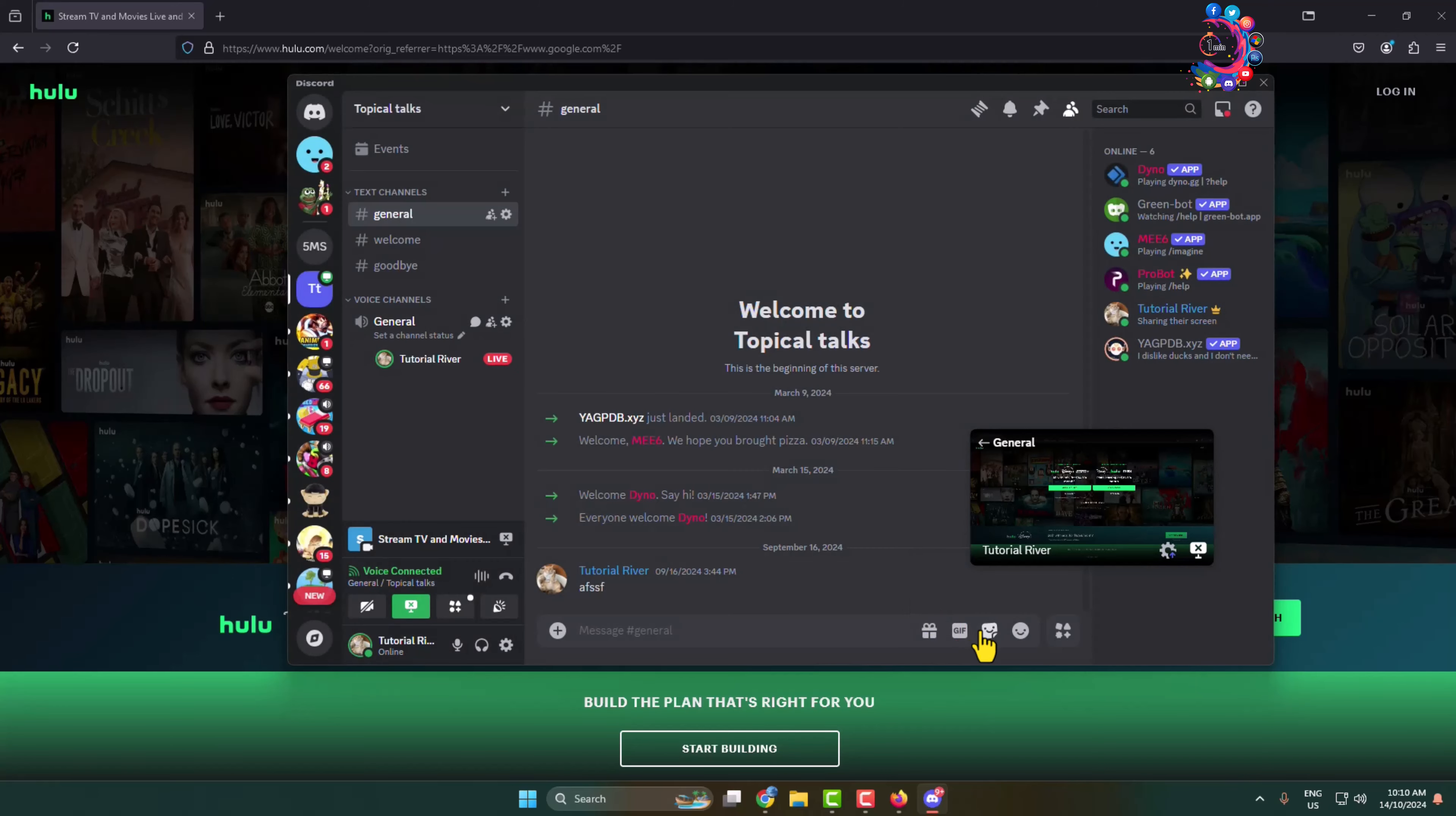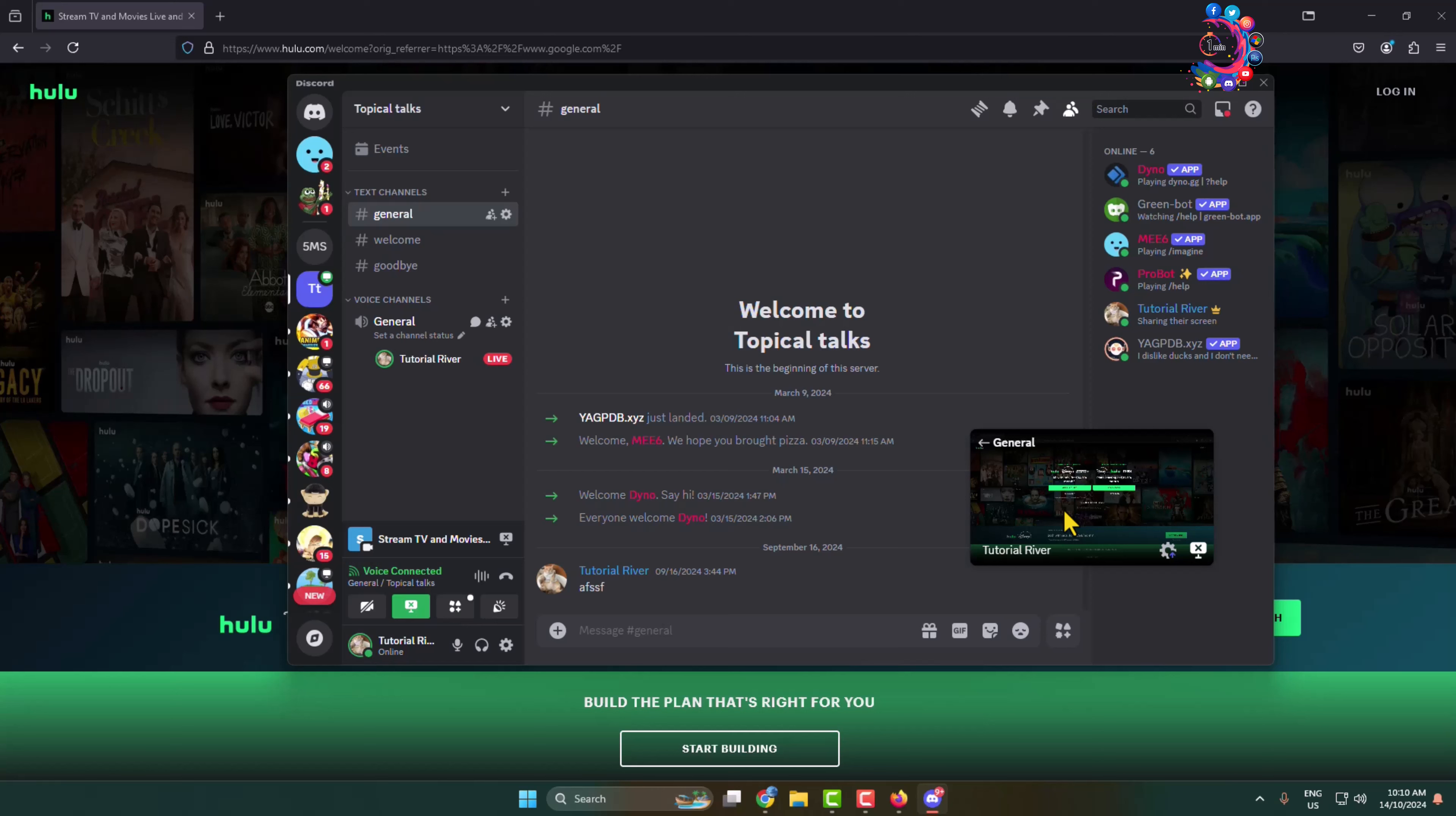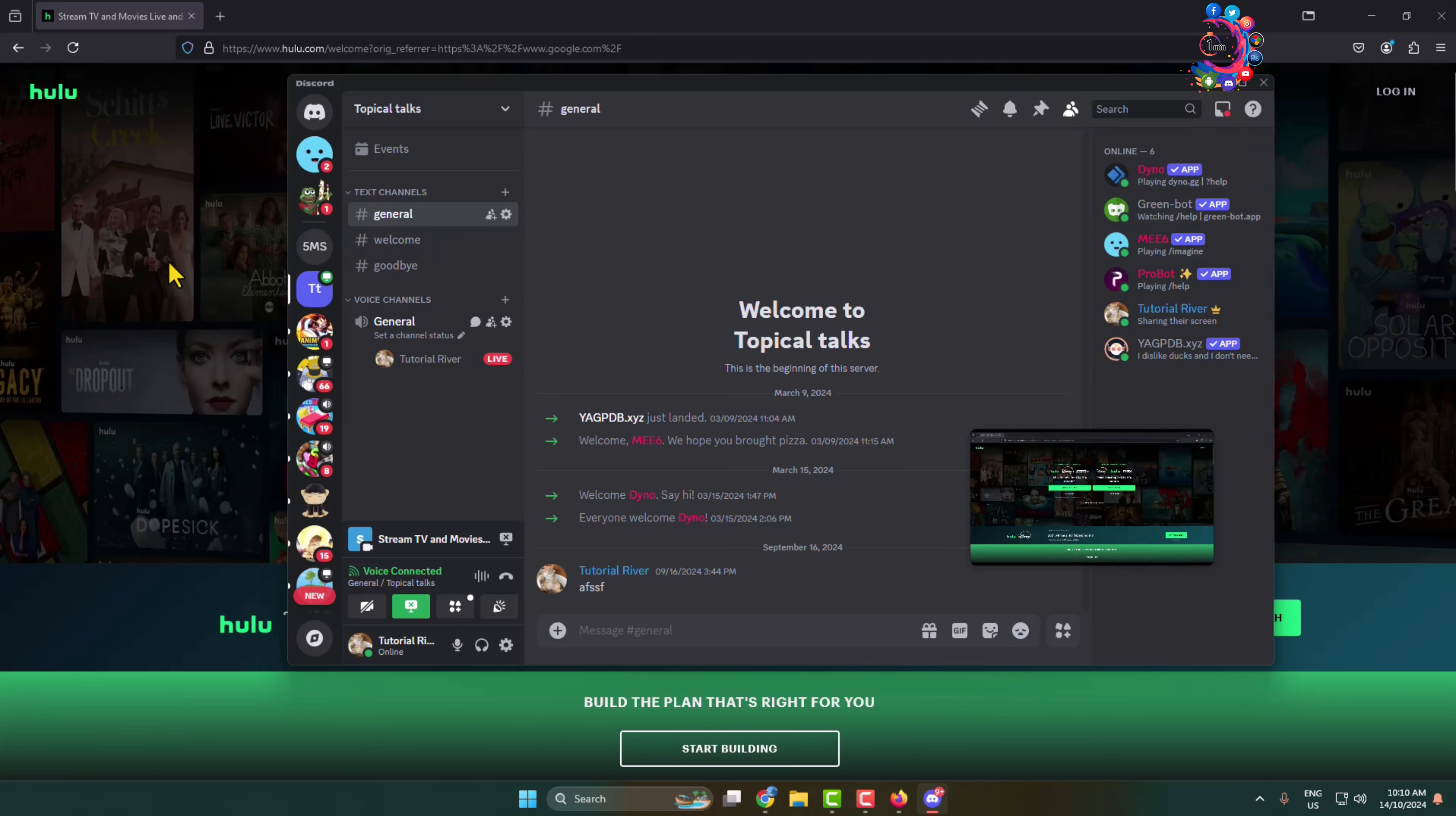And that's it, you have successfully started to stream your Hulu on your Discord without black screen and audio issue. Once streaming started, now you can minimize your Discord and just enjoy the Hulu with your friends and family. Thanks for watching.